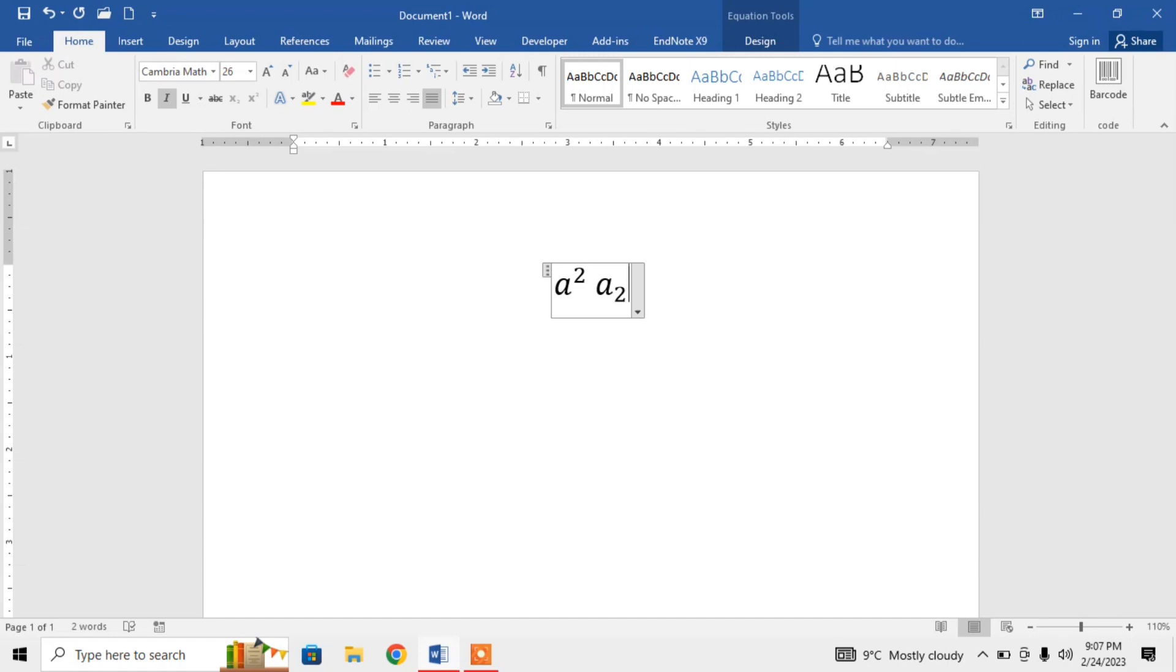This is how you can type subscript and superscript in Microsoft Word by using the caret symbol and underscore symbol. If this video helps you in any way, please subscribe to my channel and hit the like button. Thanks for watching, goodbye.